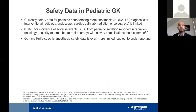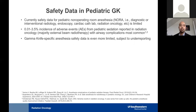A brief overview of safety data in pediatric gamma knife: safety data for pediatric non-operating room anesthesia (NORA), including diagnostic or interventional radiology, endoscopy, cardiac catheterization, and radiation oncology including gamma knife, is quite limited. There is roughly a 0.01% to 3.5% incidence of adverse events from pediatric sedation in the radiation oncology literature, with most reports from external beam radiotherapy, where airway complications appear most common. Gamma knife-specific anesthesia data is even more limited and subject to under-reporting.